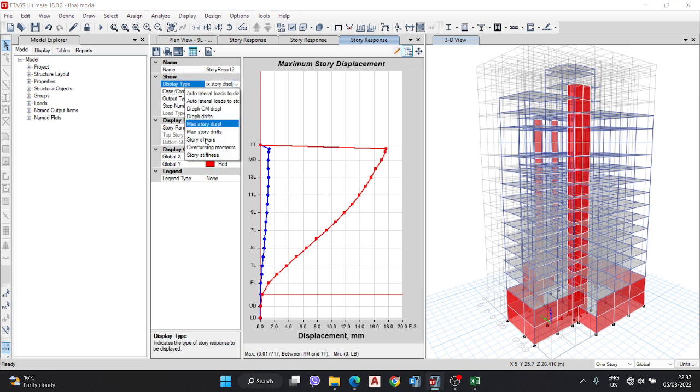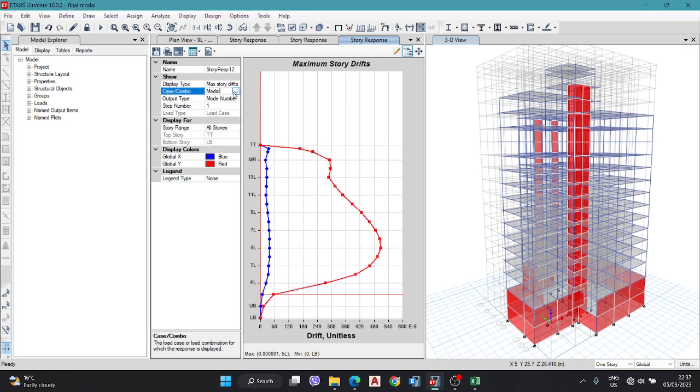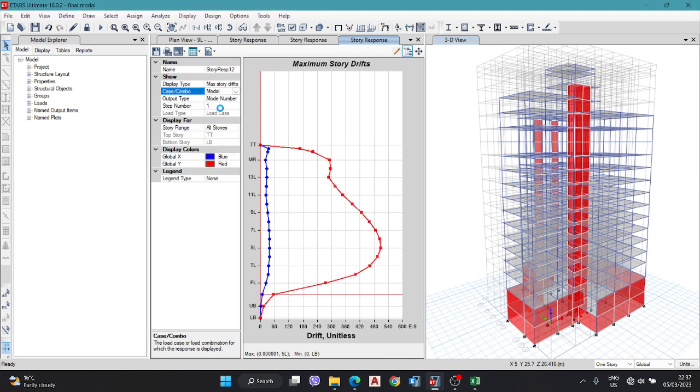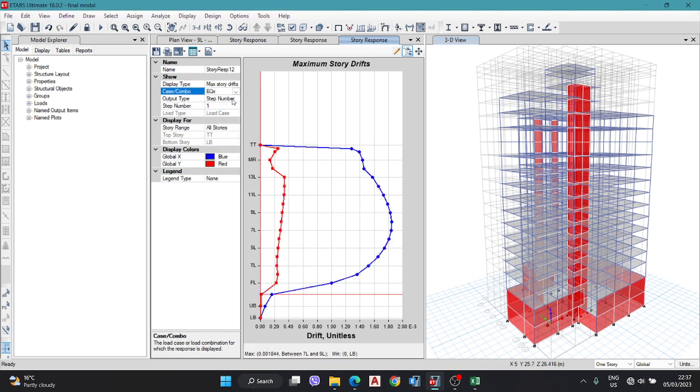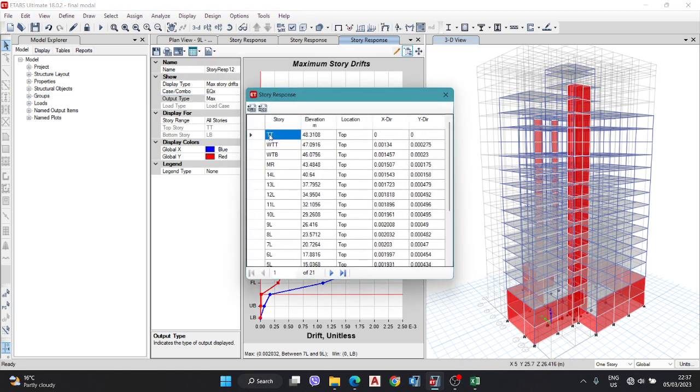Go to display, story response plot. Here you can select maximum story drift, and next EQX. Here you have the maximum value. Okay, and go to the tables.